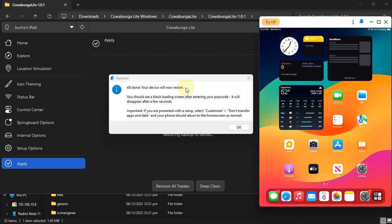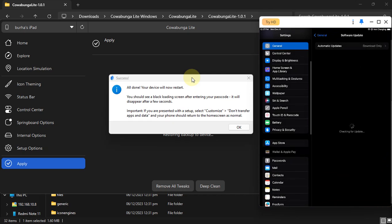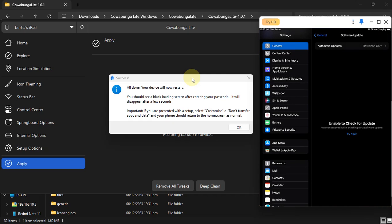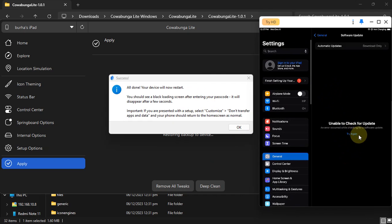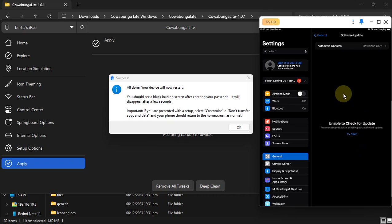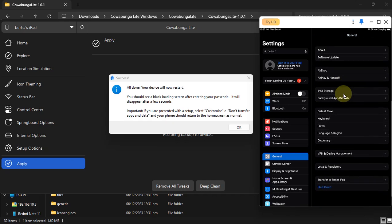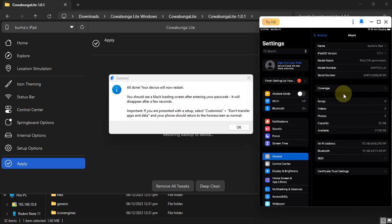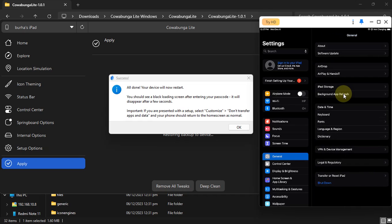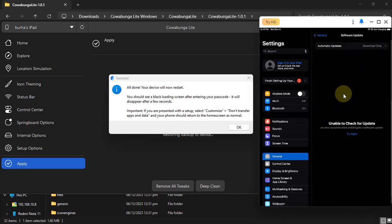So now if I go to Settings and now if I check for an update, you can see I am getting this error: Unable to Check for Update. So they are now blocked or disabled. Let's try again. You can see the version software update and I am getting this error.